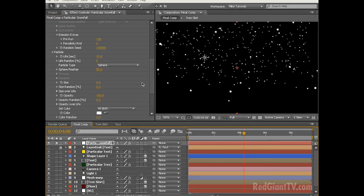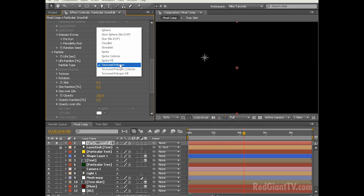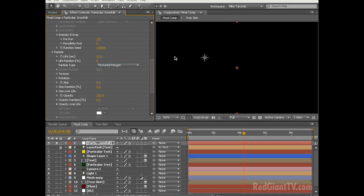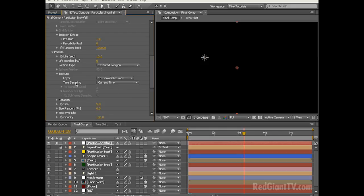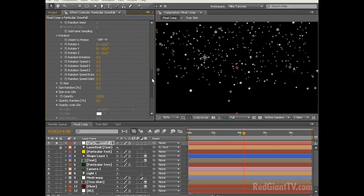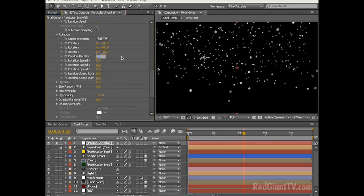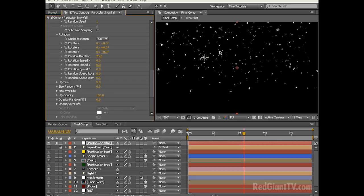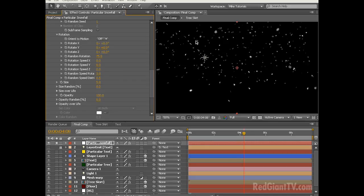Now that the particles fall the right distance, let's change them from these spheres to some actual snowflakes. Let's change the particle type from sphere to textured polygon. The reason why we're going to use a textured polygon and not a sprite is because the new textured polygon particle in Particular 2.0 introduces for the first time true 3D rotation, which really adds to the realism of the effect. Let's twirl down the texture dialog box and change the layer from none to snowflakes.mov. Let's change the time sampling from current time to random still frame. As you can see all the spherical particles have changed to random snowflakes. Let's twirl down the rotation dialog box — new to Particular 2.0 — and let's increase the random rotation from 0 to 75. This will randomly assign a rotational value to each particle as they're born. Let's increase the random speed rotation from 0 to 3. This will make all the particles rotate at a slightly different speed as they fall downward.